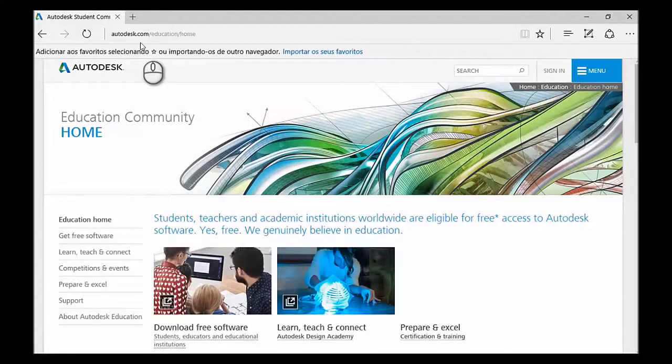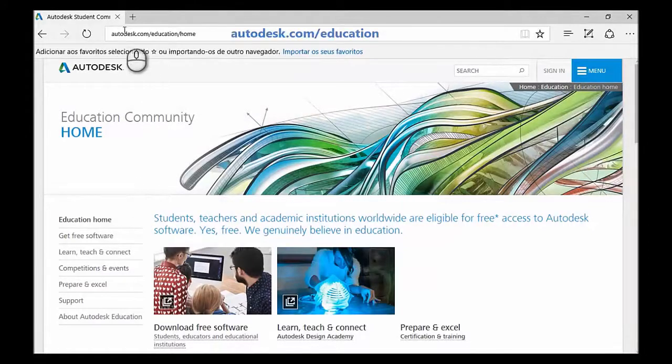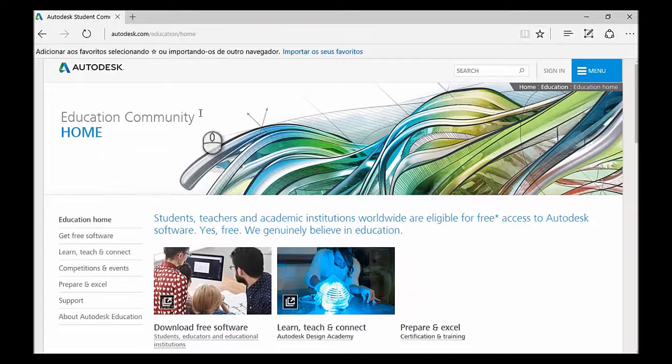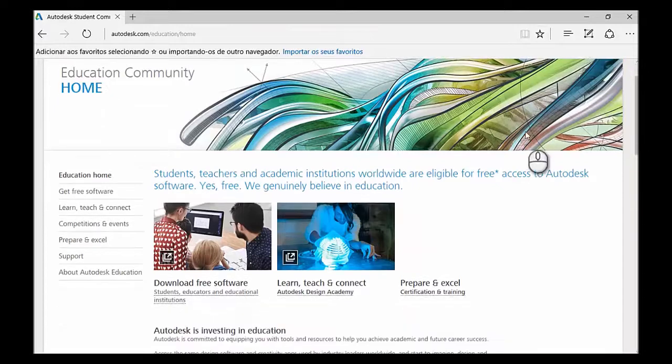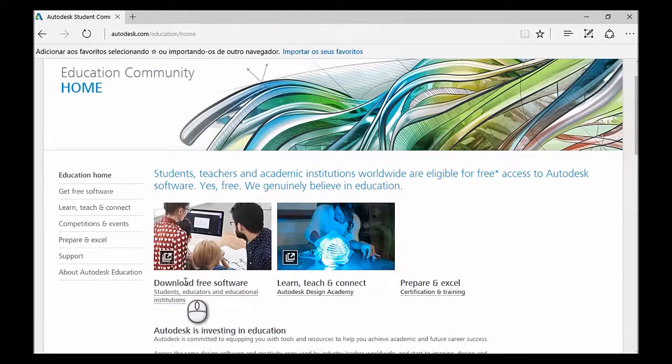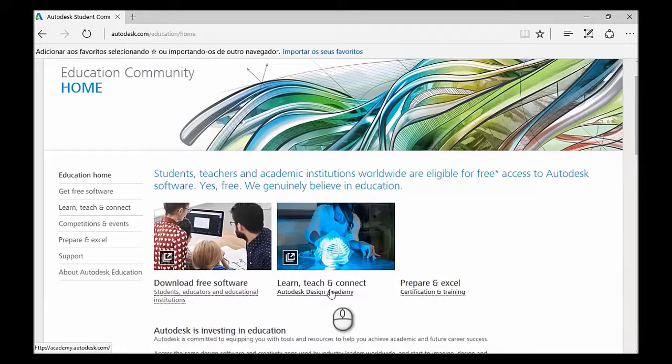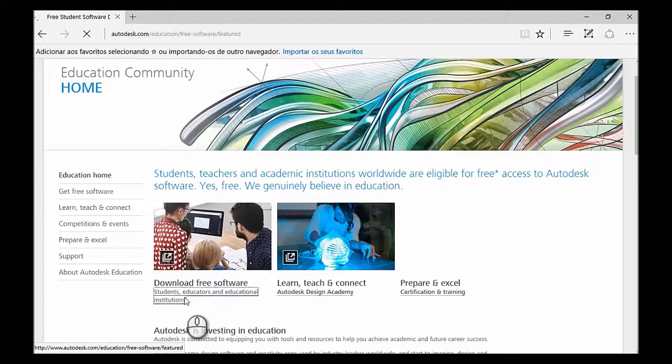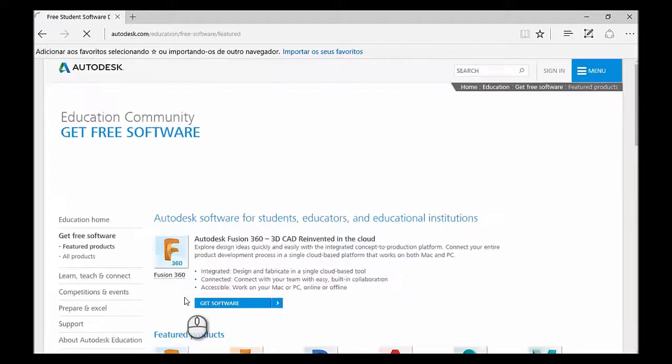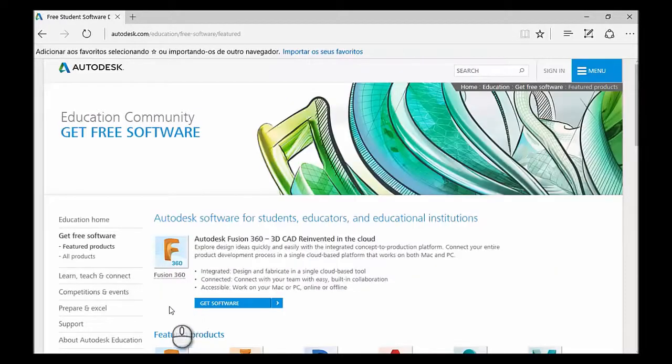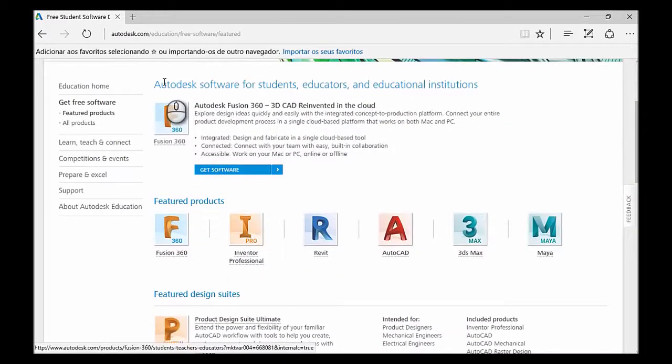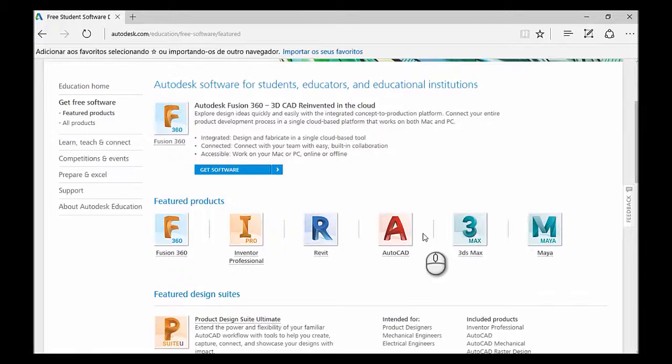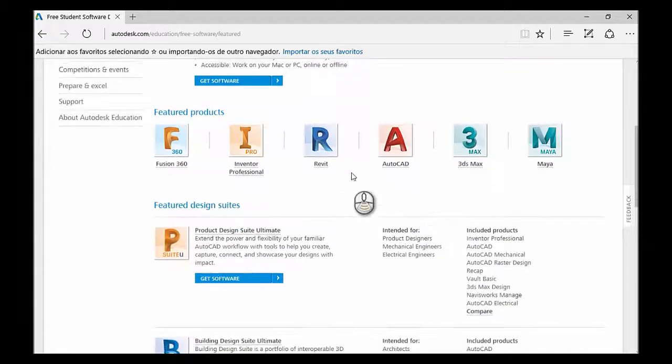Okay, so the first thing you want to do is go to autodesk.com/education and you'll arrive at this webpage. Here at the top you can see the download free software, Learn, Teach and Connect and Prepare and Excel sections. We're going to go into the first one, and you can just see Fusion right away. But then you also have other featured products such as AutoCAD or 3ds Max.